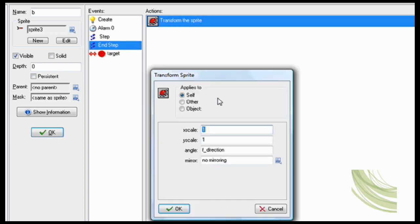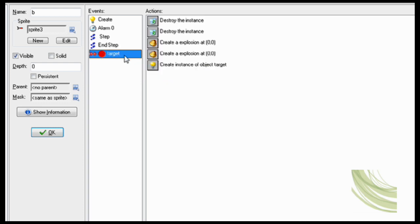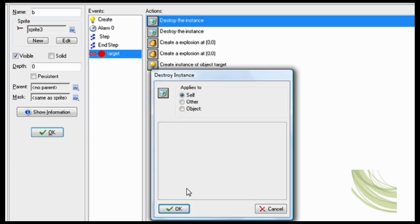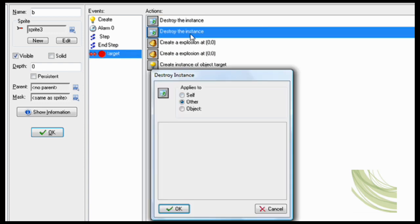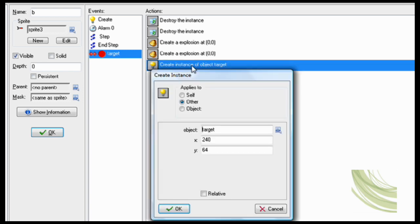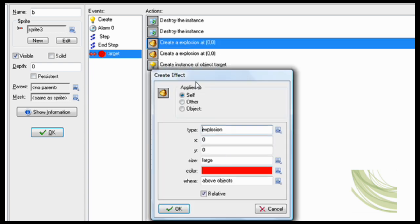And step transform sprite f direction that way you'll be facing right way. Now target collision with the target: destroy self and other. That way it'll destroy the other thing and it'll also create the target back to the start position and then of course it creates the explosion.